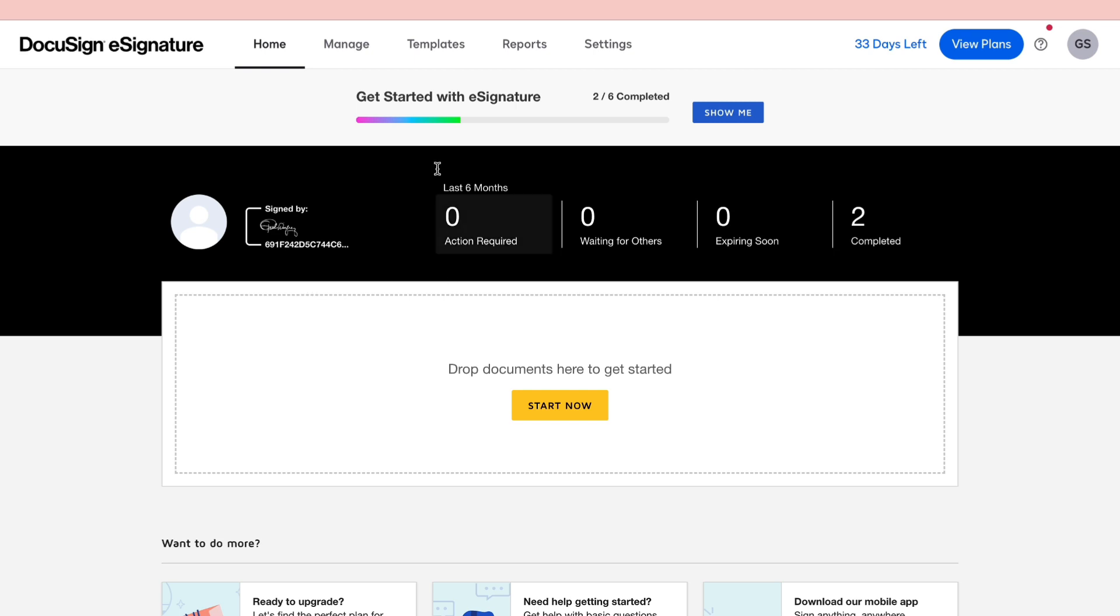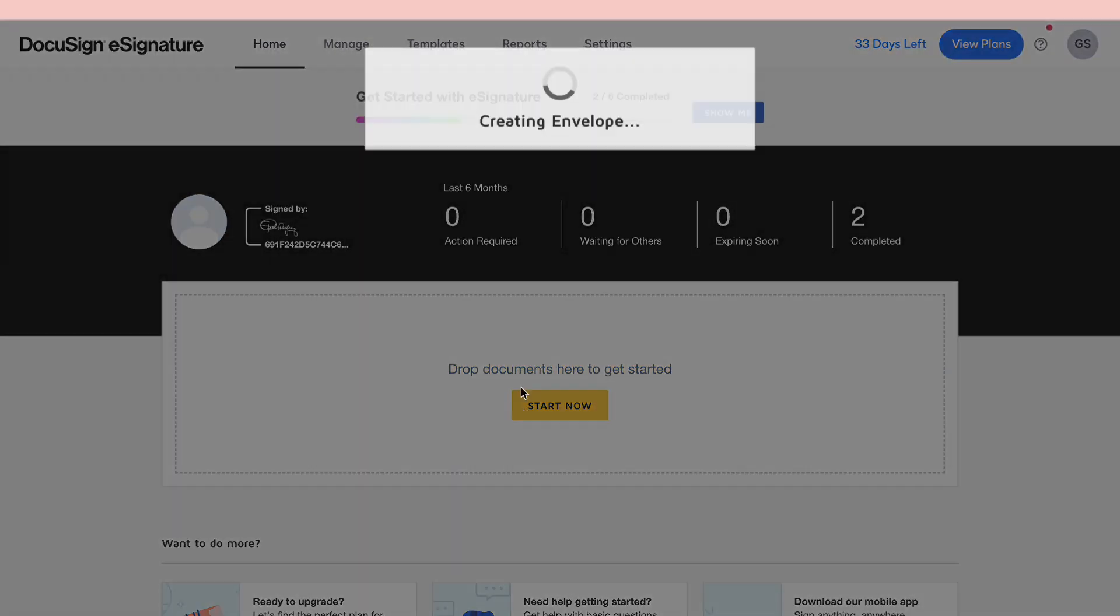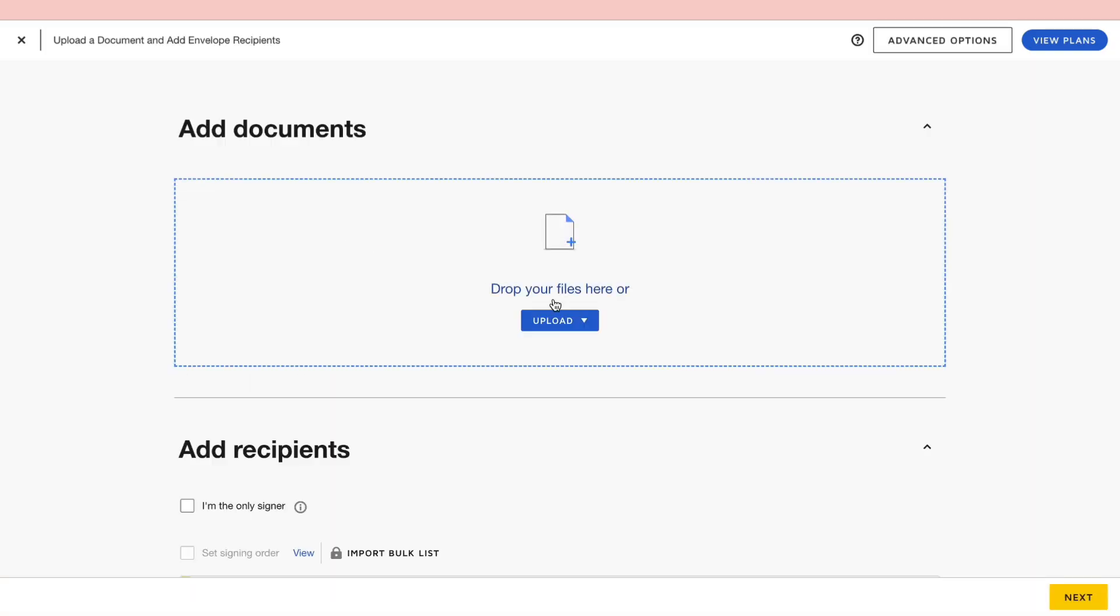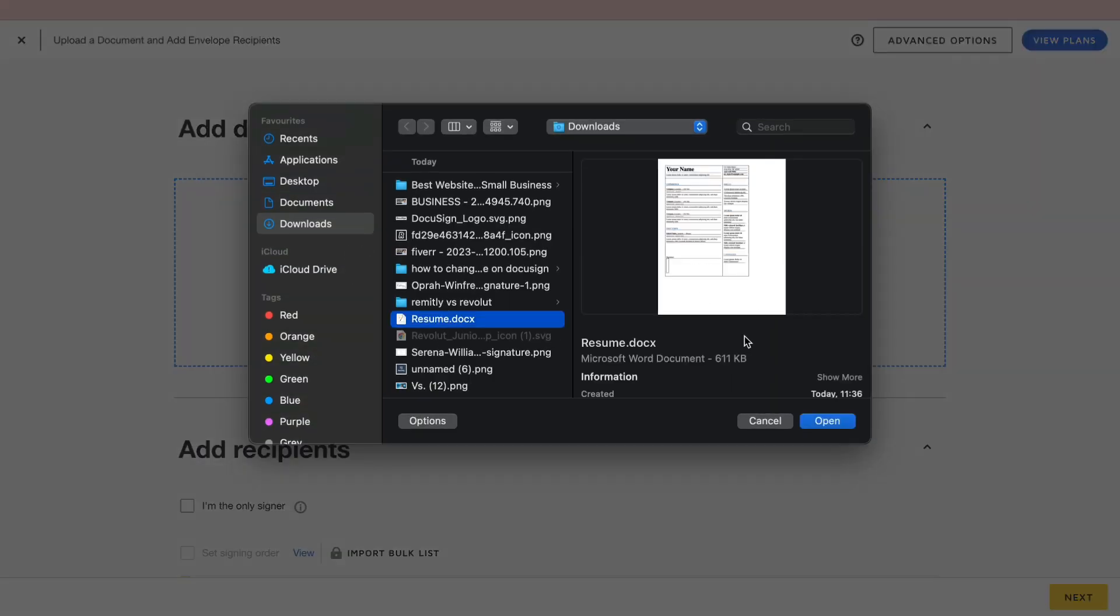So to do this first open up the DocuSign website, then come into the home page. Then here you need to drop your documents to get started. So I'm going to drop in this document. Drop your files here. Then I will enter this one, the resume. Then click open.